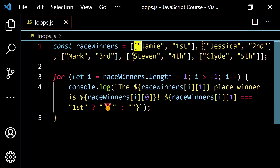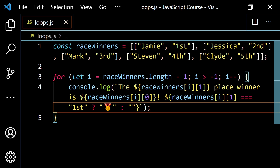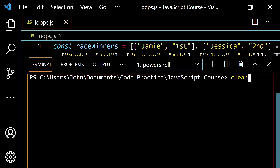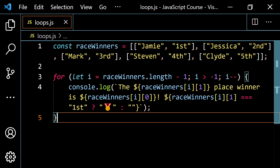Let's pop open the terminal and run this. We see it works as expected: the fifth place winner is Clyde, the fourth place winner is Steven, the third place winner is Mark, the second place winner is Jessica, and the first place winner is Jamie. So that works pretty well.